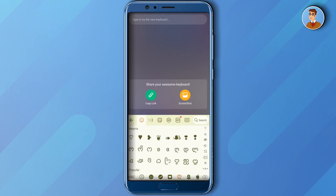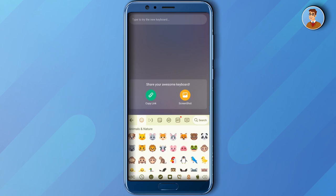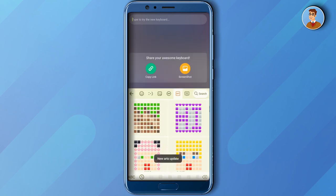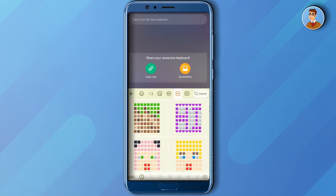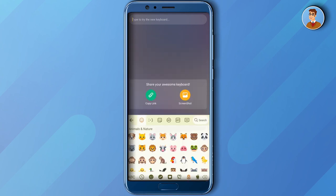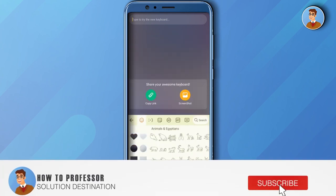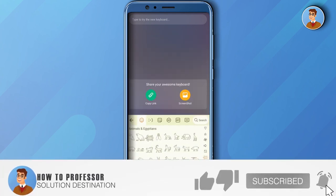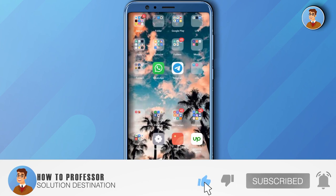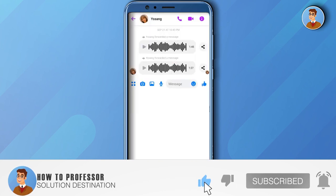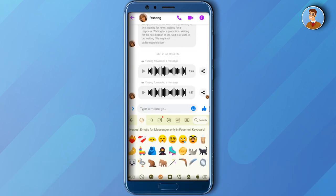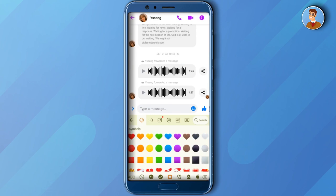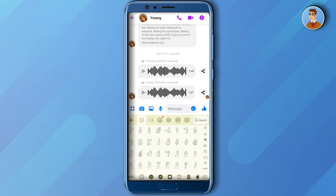So that is how to update your Messenger's emoji. Please don't forget to like, subscribe, and leave a comment if this video helped you. Thank you and see you on our next tutorial.